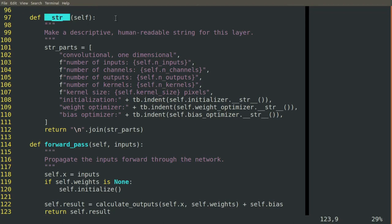This STR function, the Dunder STR function, is not essential to the computation for the block,